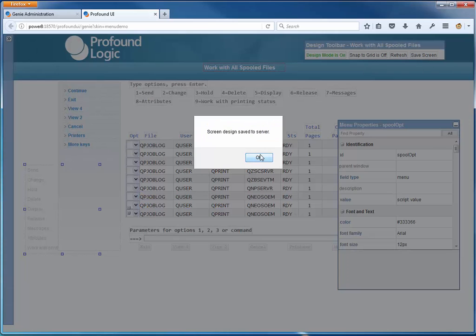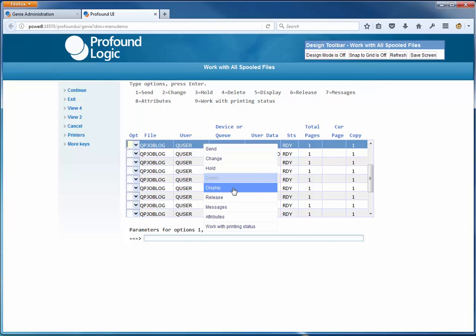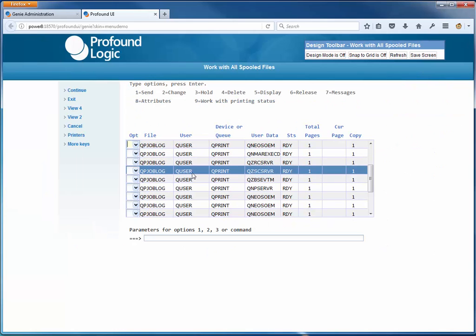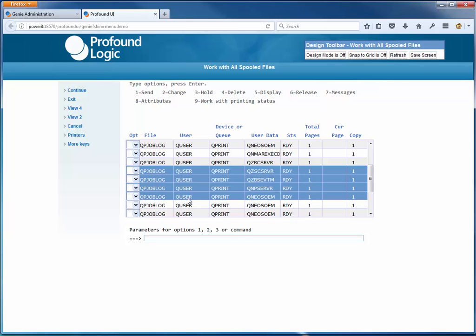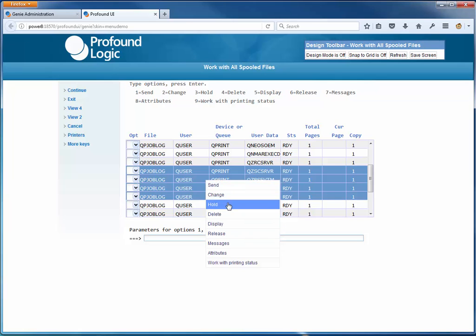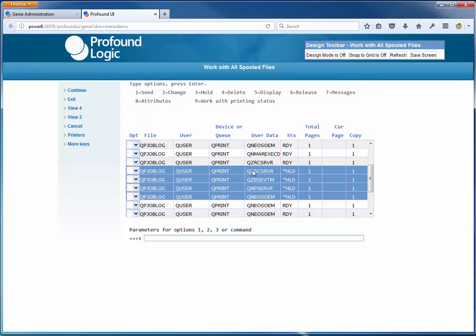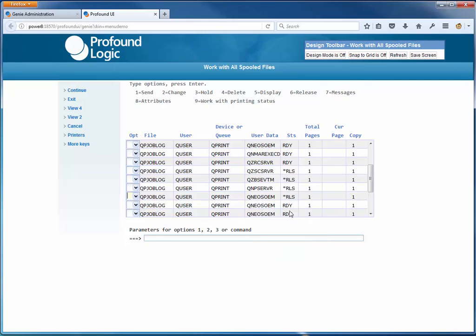Let's try it out. I'll right-click and choose Display - you may notice it quickly put a 5 in there and pressed Enter, and I've displayed the spool file. That worked. Now to make sure it works with multiple rows, I'll select one row, hold Shift and click a few rows down to select four rows, then right-click and choose Hold. You can see it changed the status for those four rows to held. Then I'll select them again and choose Release - and those rows change back to released. The context menu is working.